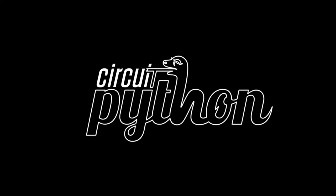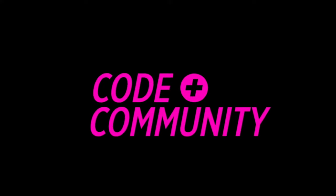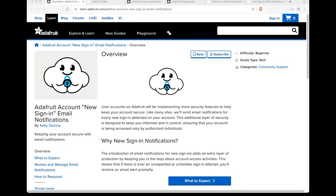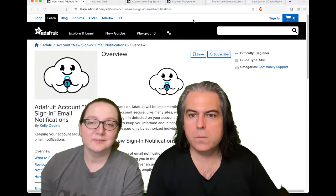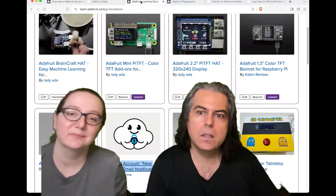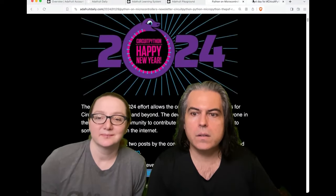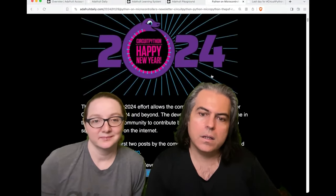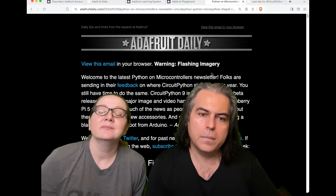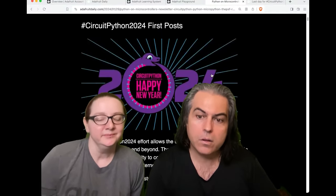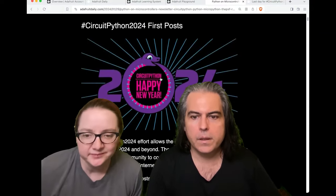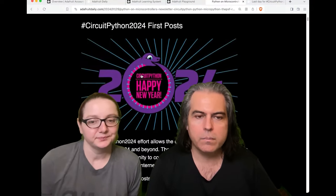Python on hardware this week. If you go to Adafruit Daily, you can check out our latest. This is the CircuitPython-themed newsletter and Python on hardware-themed newsletter. A little bit of a reminder.